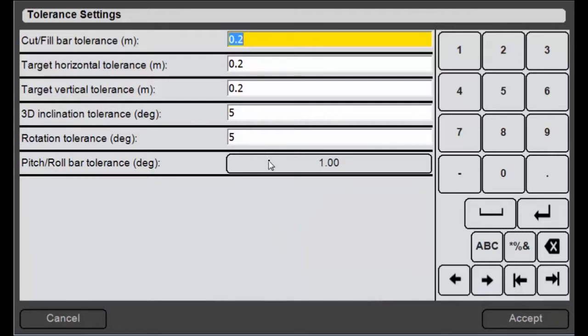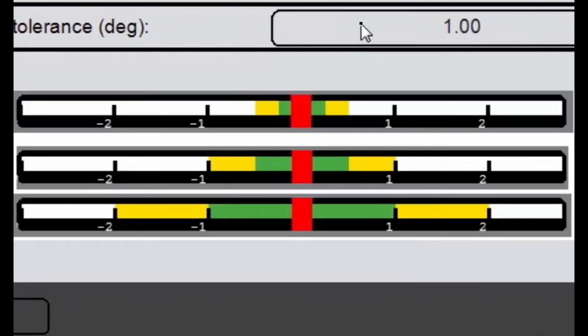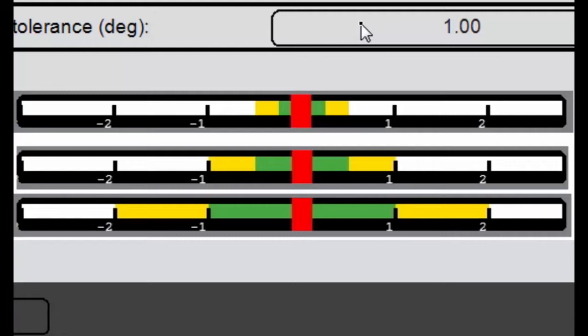Lastly, we've got a hard-coded setting for a quarter, half and one degree for the pitch and roll bars. So what this will do is change the size of the green area in the pitch and roll bars. Whether you want to chase a tighter tolerance or you're okay with being up to one degree off, you can change that green setting so that as an operator you can know that if I'm within the green I'm within my tolerance.